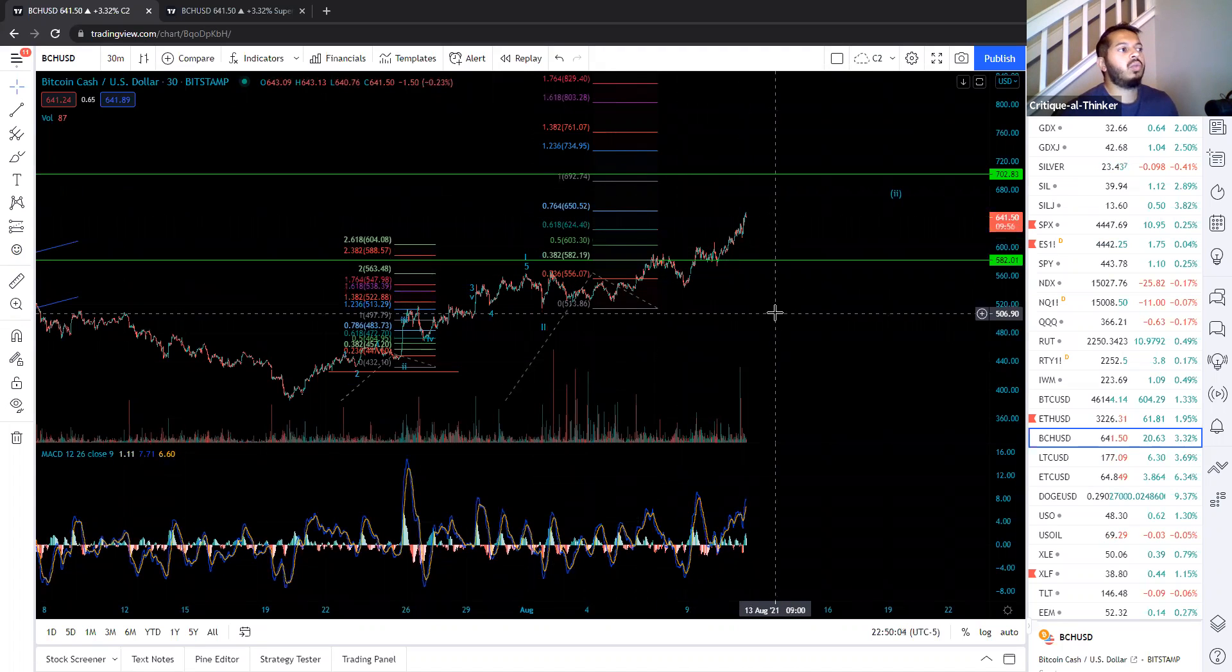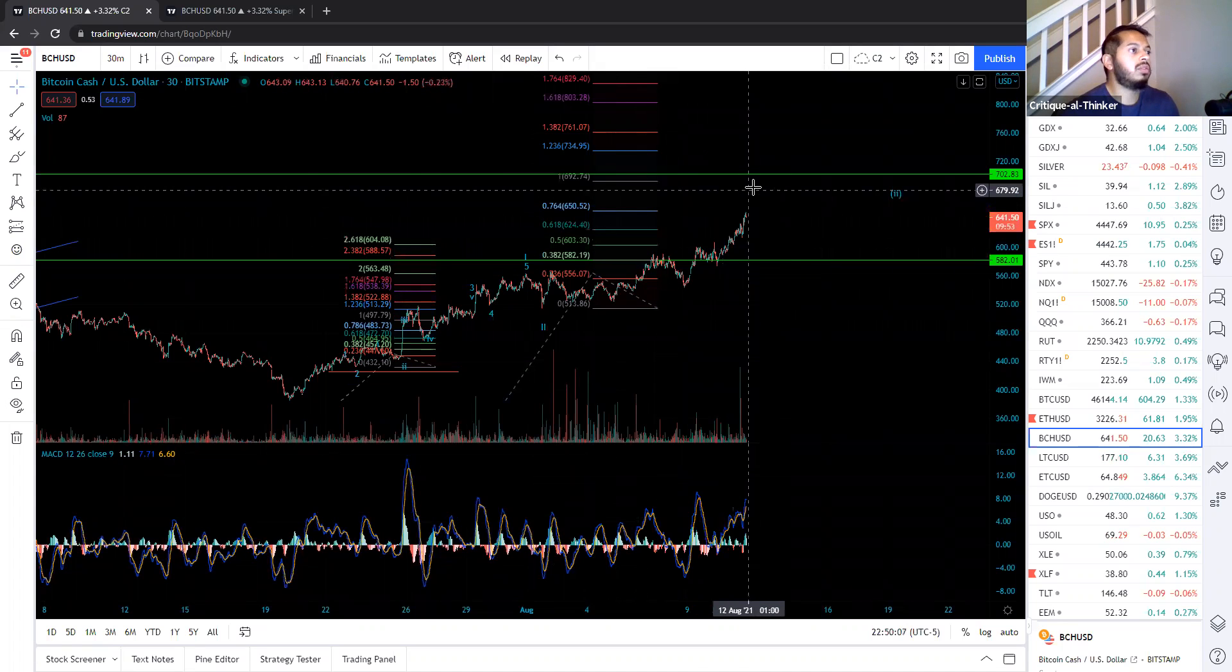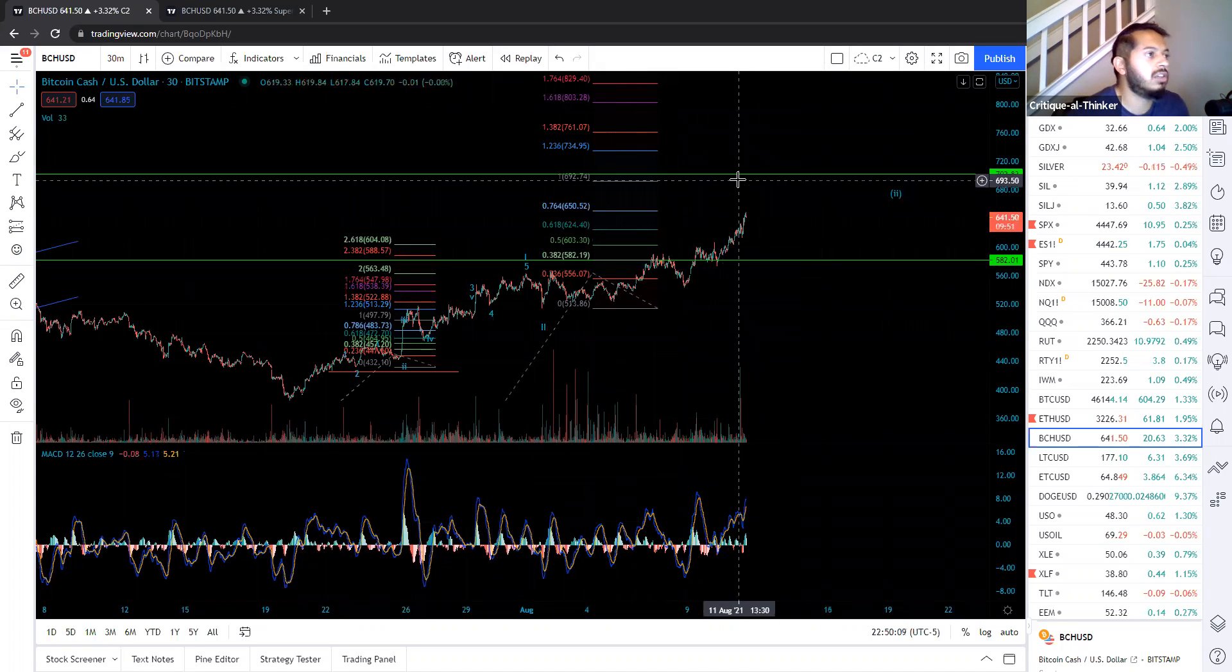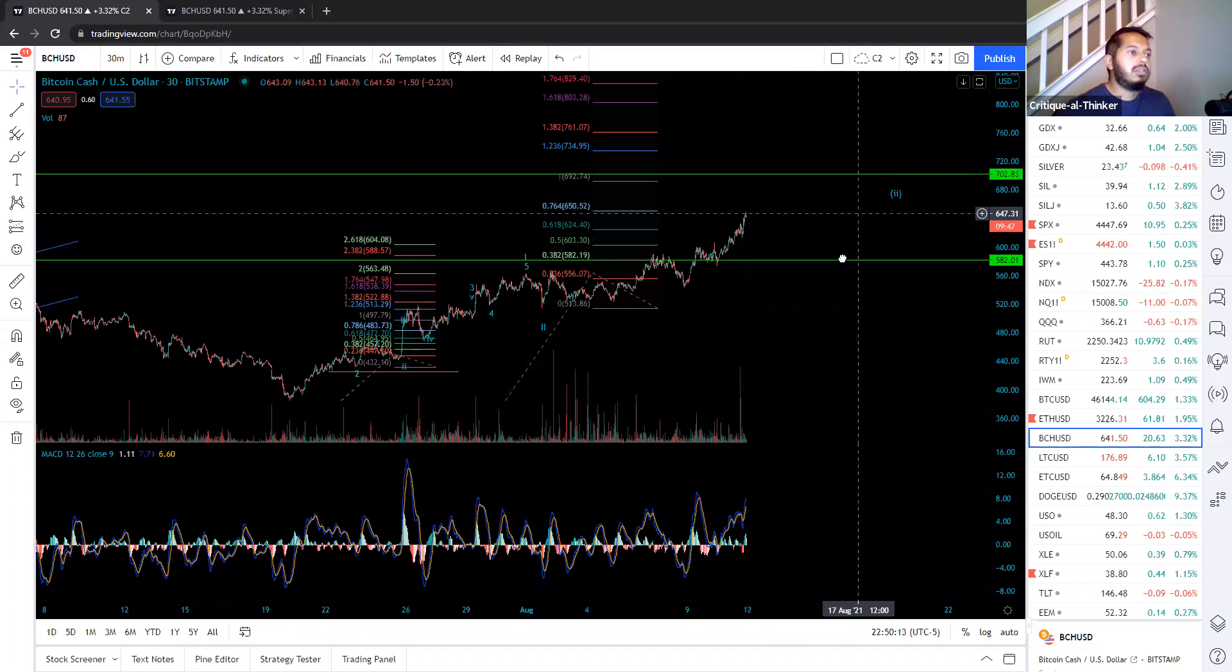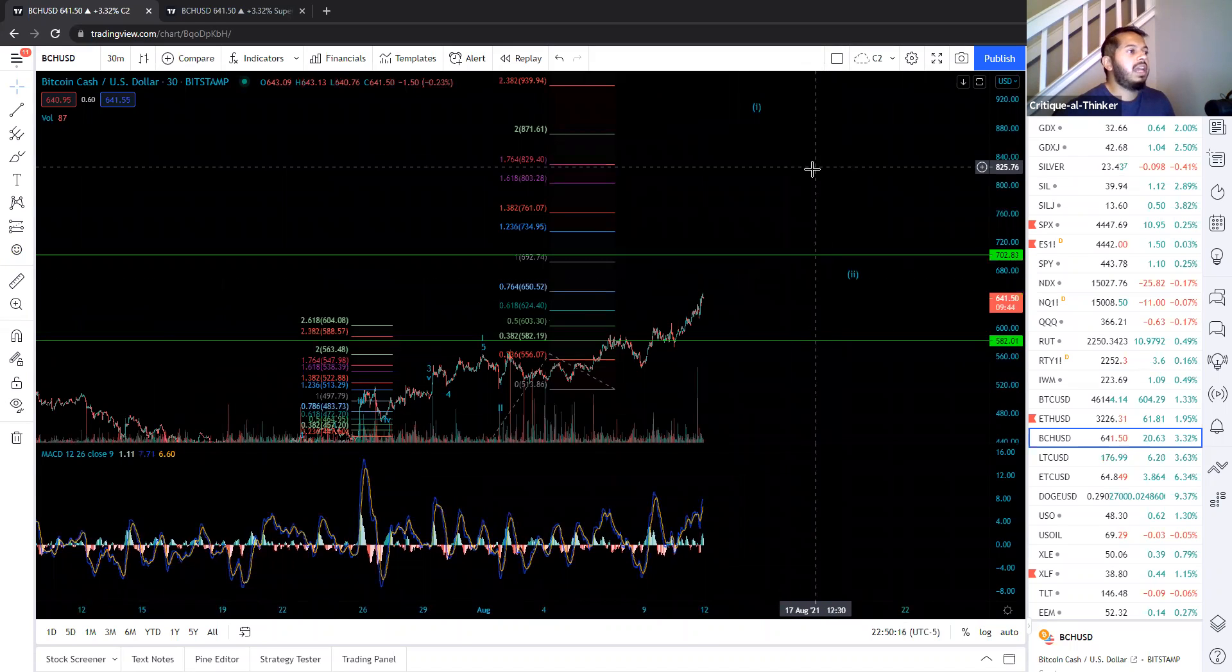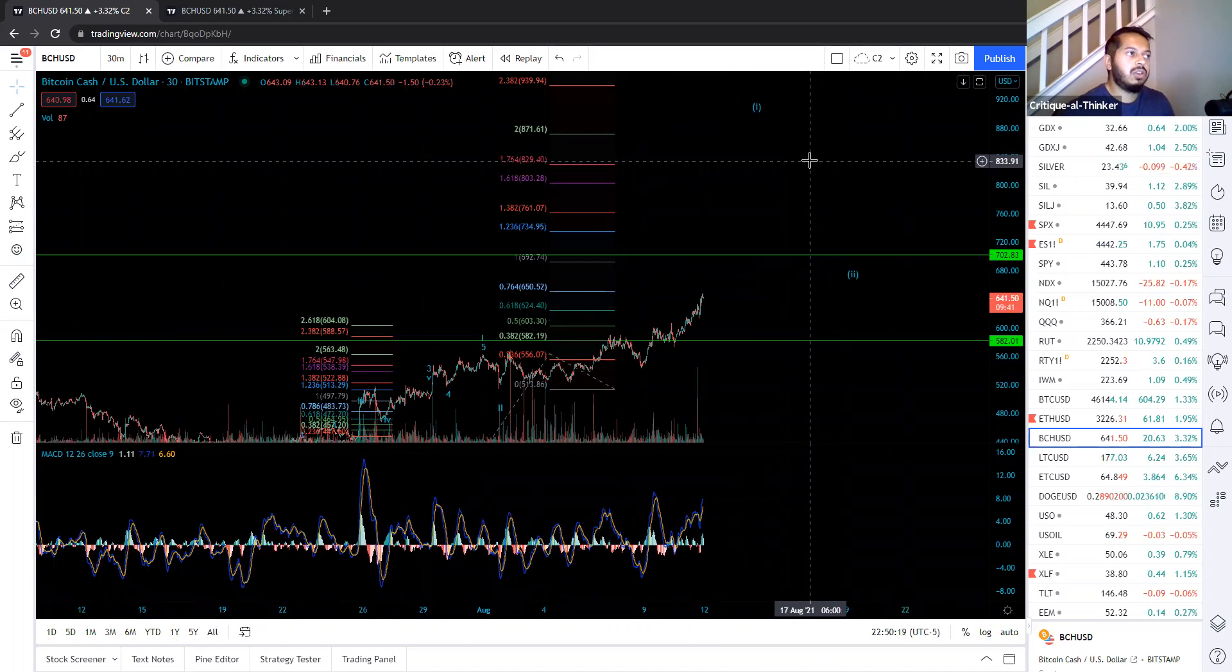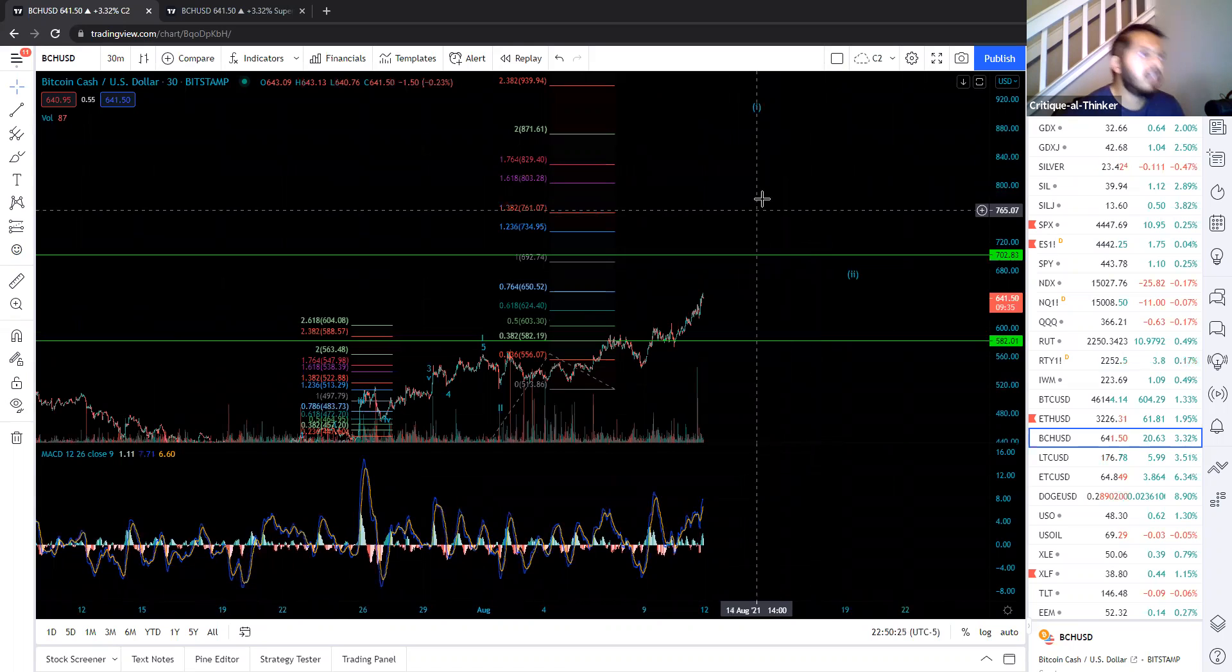The next target would have, based on Fibonacci pinball, $692, $693. That's what we're targeting. We're pretty close to that number right now. And ultimately, this does extend out to about $830. So this should get to about $830 to $872.